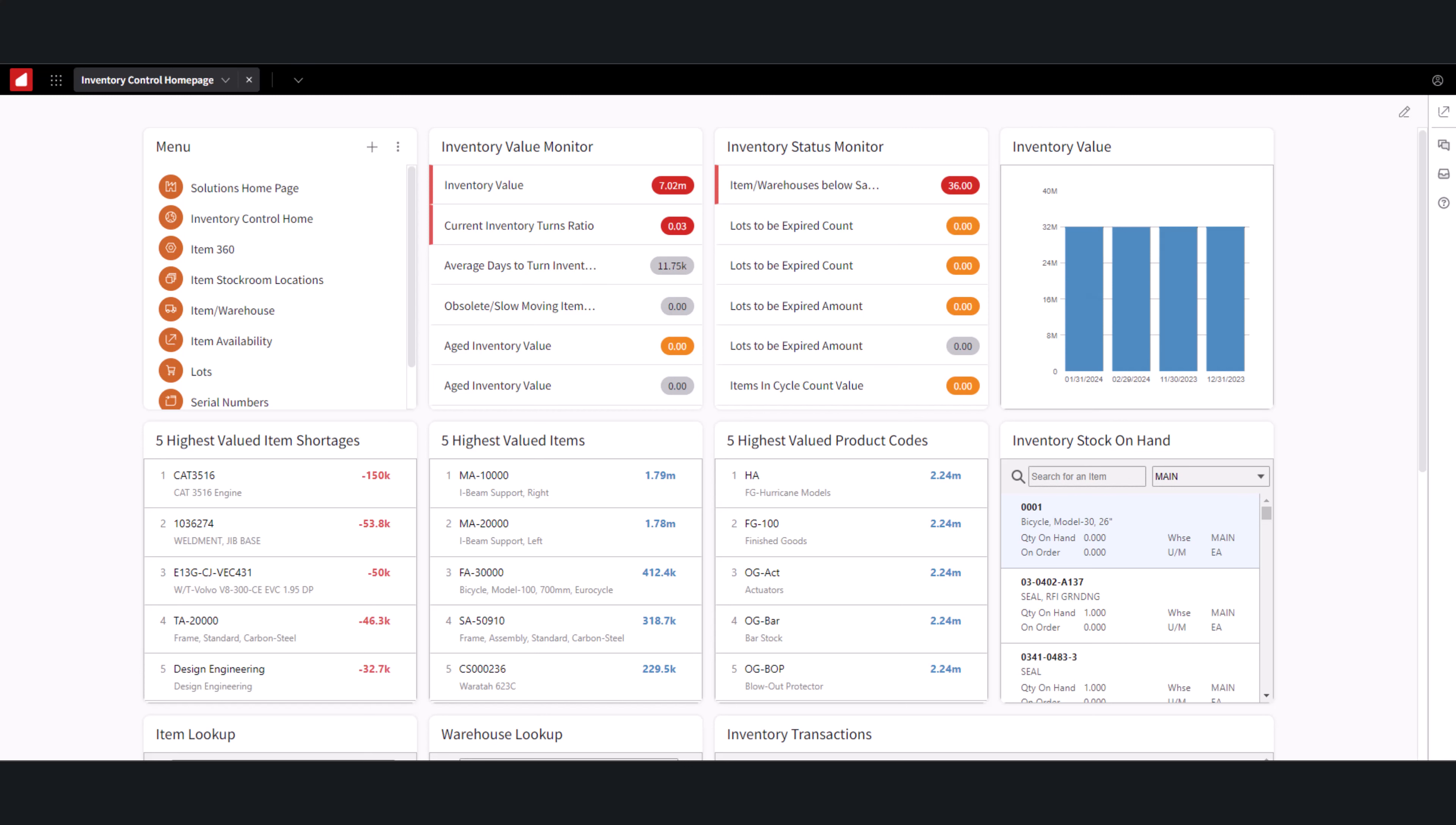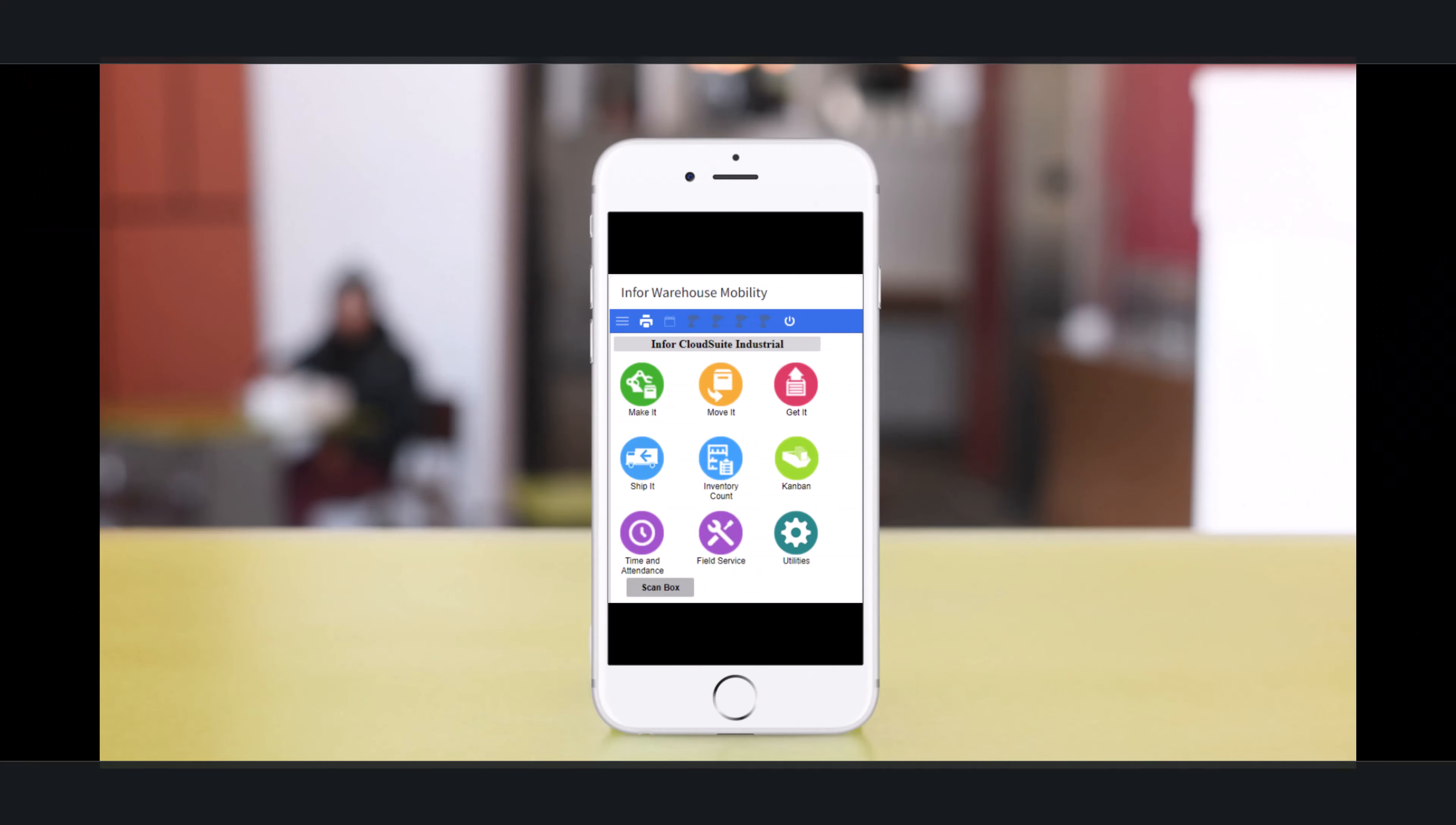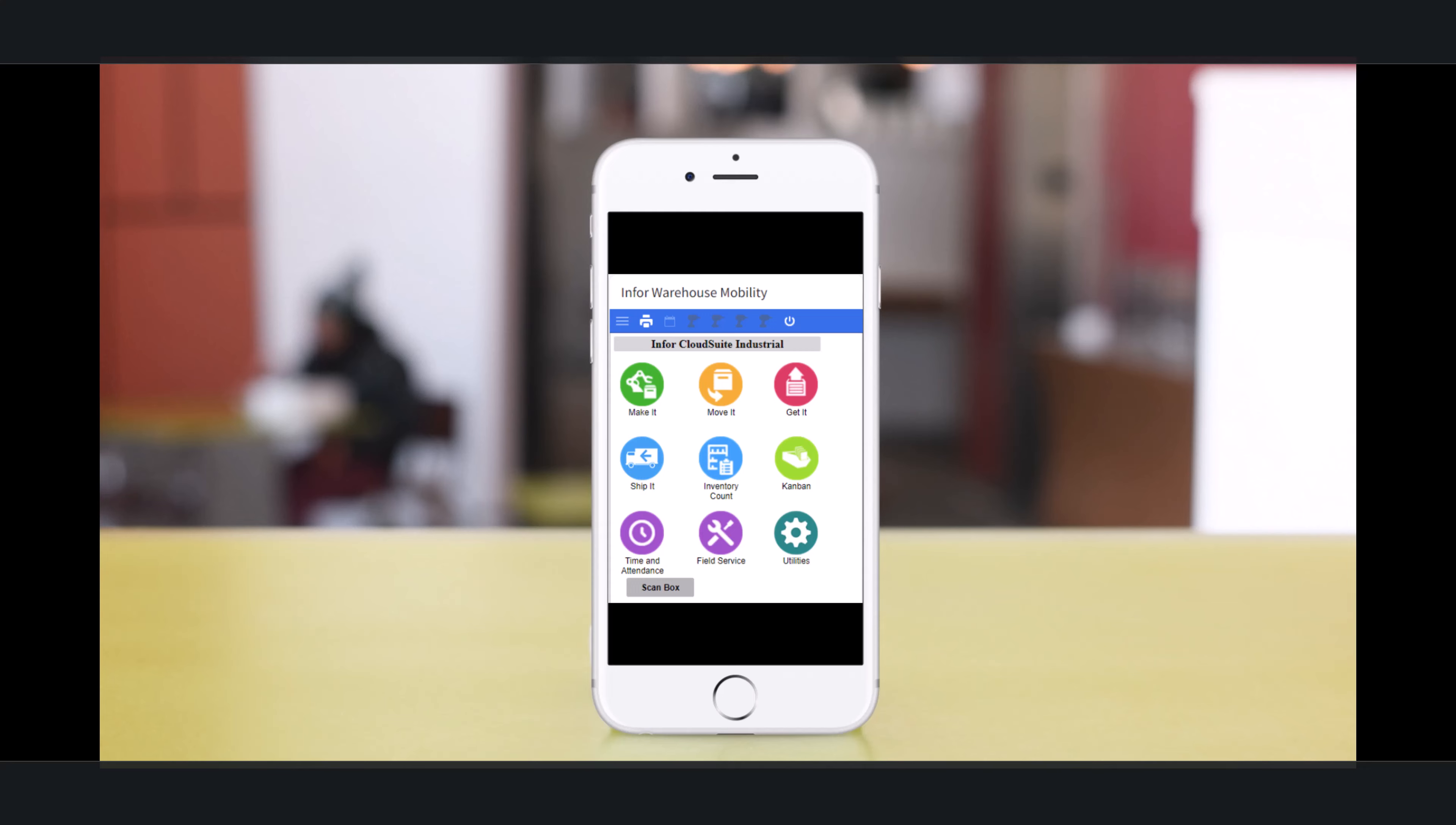What about inventory accuracy and traceability? SightLine ensures accuracy by automating data entry through barcode scanning, which minimizes errors and streamlines processes.